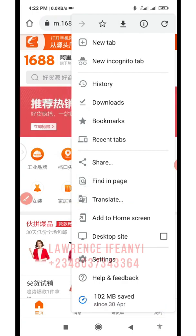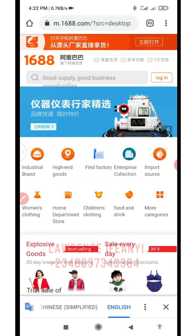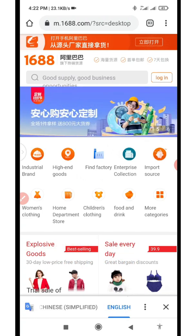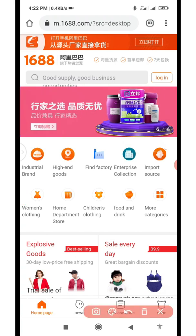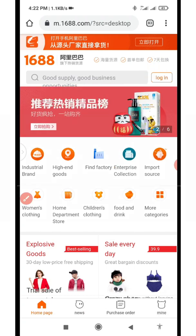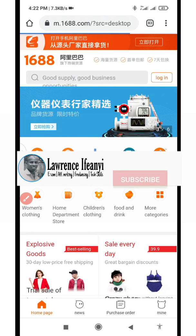Click on Translate and it's going to translate the page. Now as it translates, look at the page and click on where you have Login to start the process. Click on Login and allow it to load.